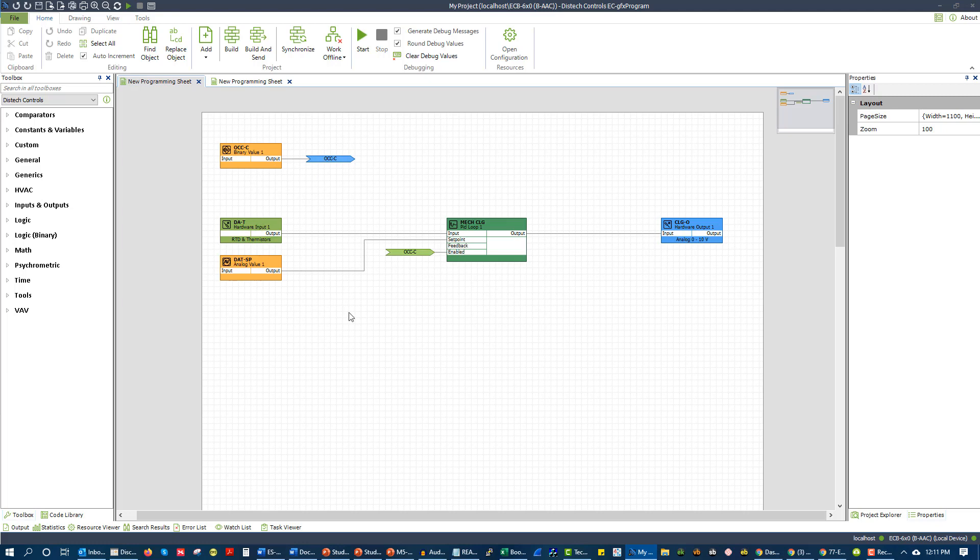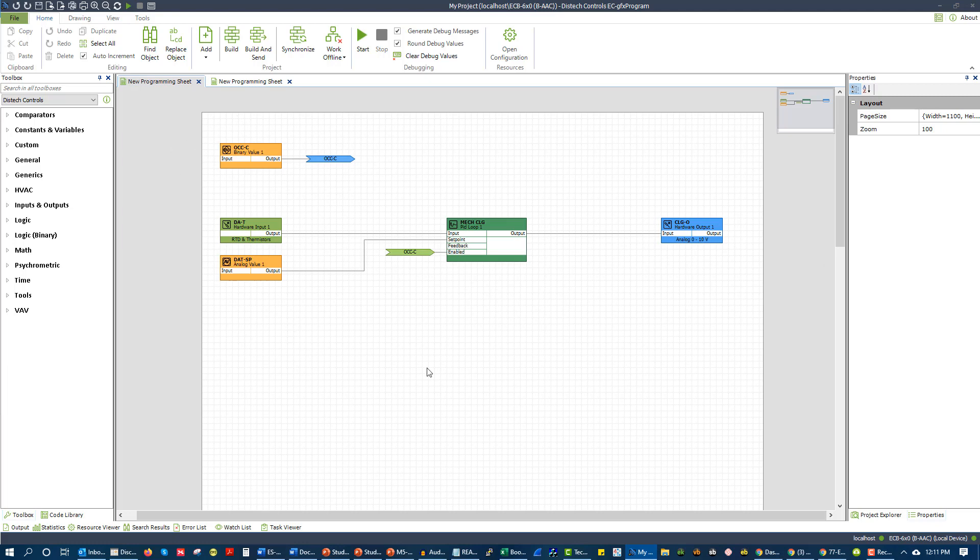This software would allow us to go and program. In the beginning it was actually application specific controllers where you would go into a graphical user interface or use a set of dip switches and pick a pre-configured program. But then we got to what's called free programmable controllers, and we could actually freely program them.